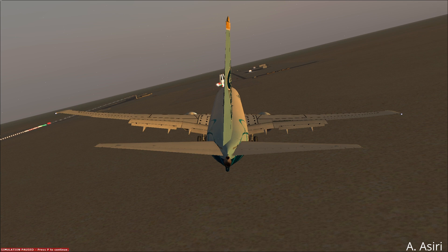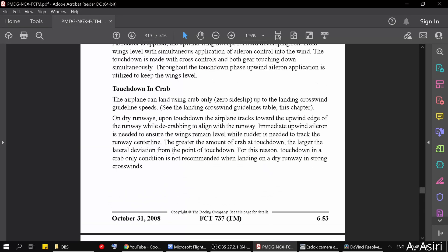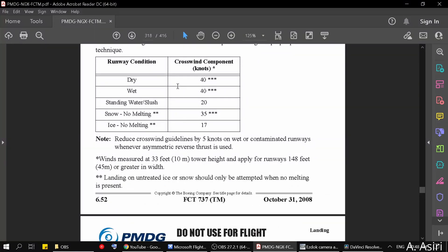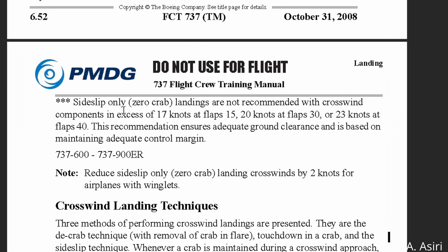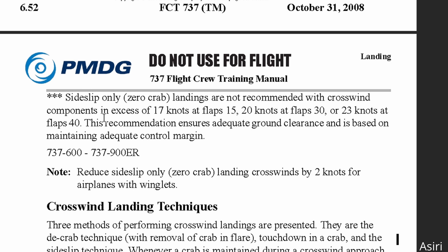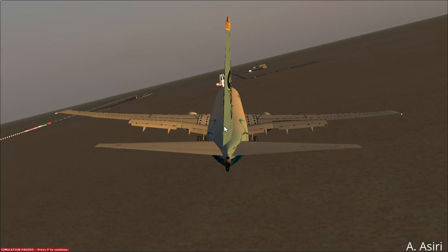For each flap setting there is a specific recommendation. If you go to the table where the demonstrated crosswind is mentioned, you'll see the three stars for both wet and dry. It says: sideslip-only zero-crab landings are not recommended with crosswind components in excess of 17 knots at flaps 15, 20 knots at flaps 30, and 23 knots at flaps 40. If you have winglets, subtract two knots from those values.